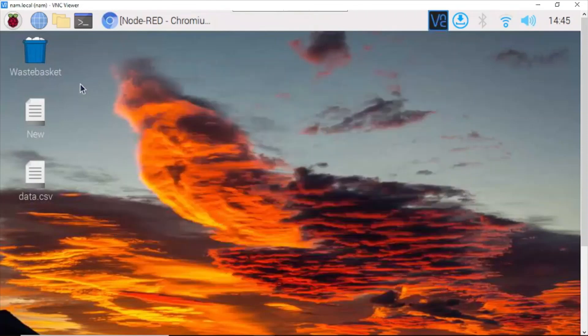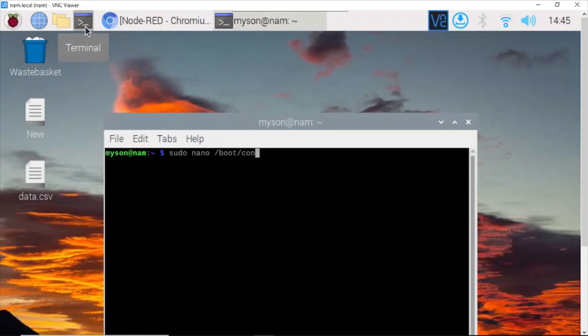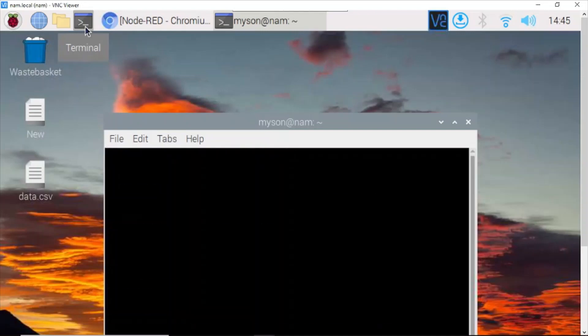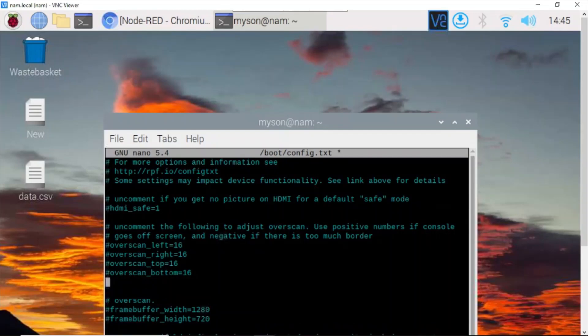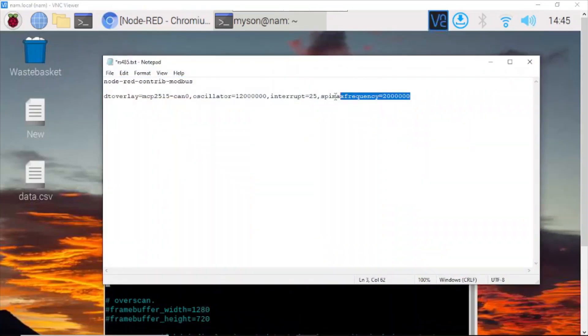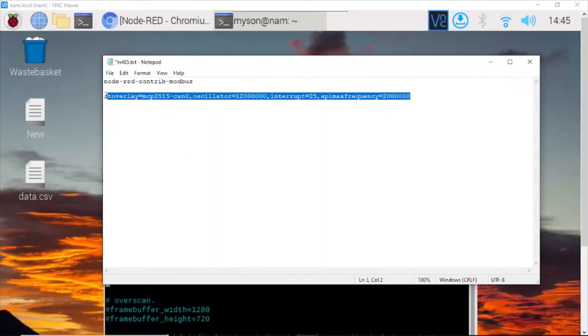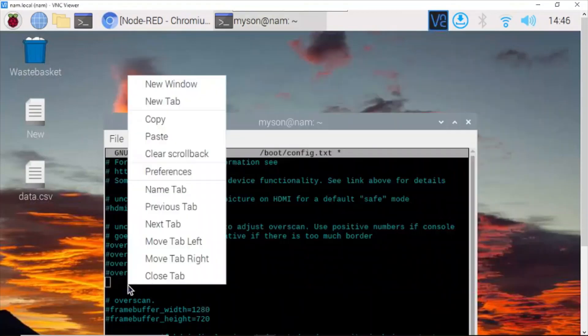Next, run sudo nano /boot/config.txt to edit the file config.txt. Here we need to paste this configuration. Paste it here.